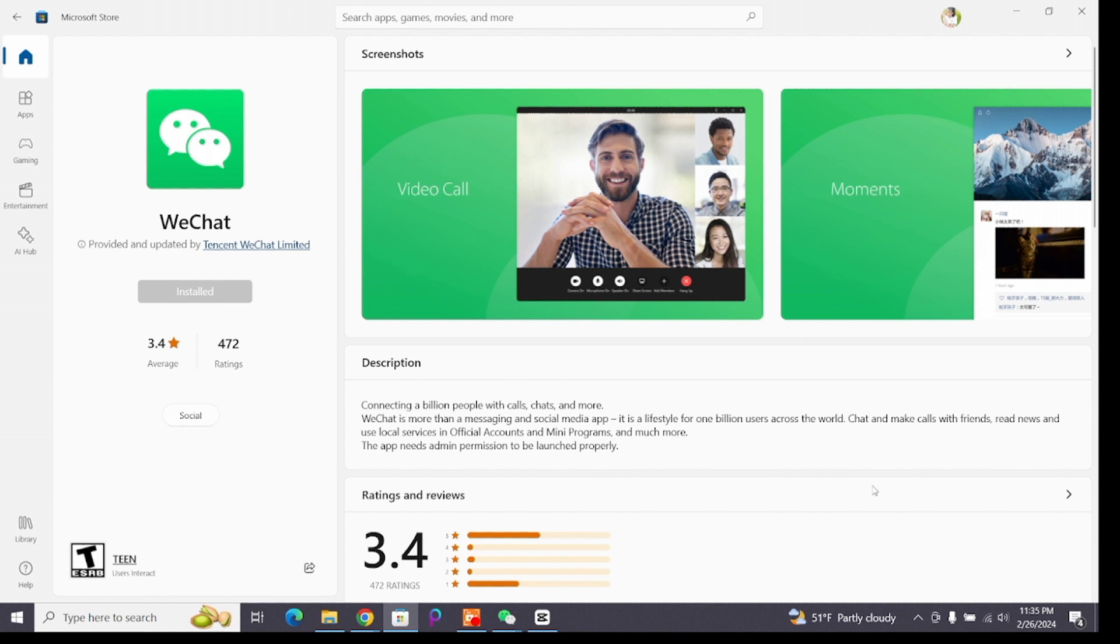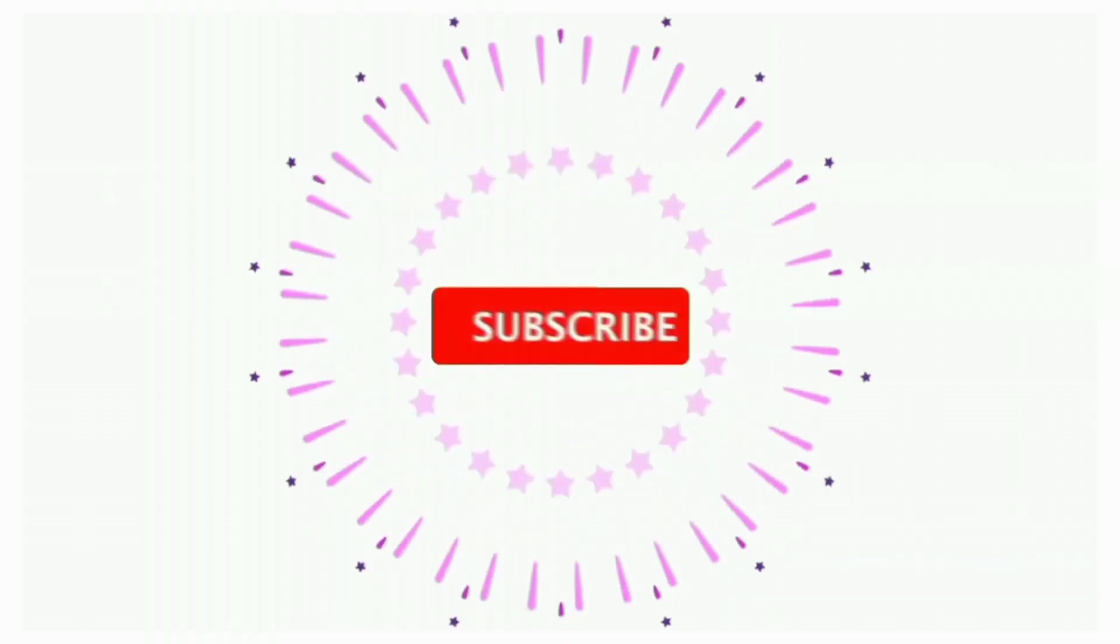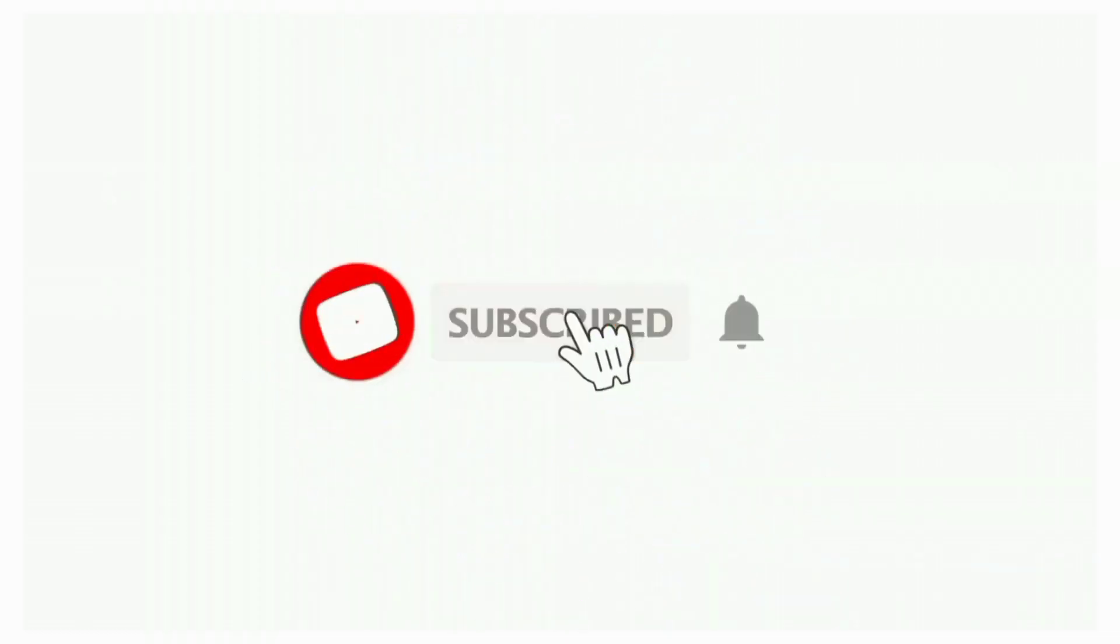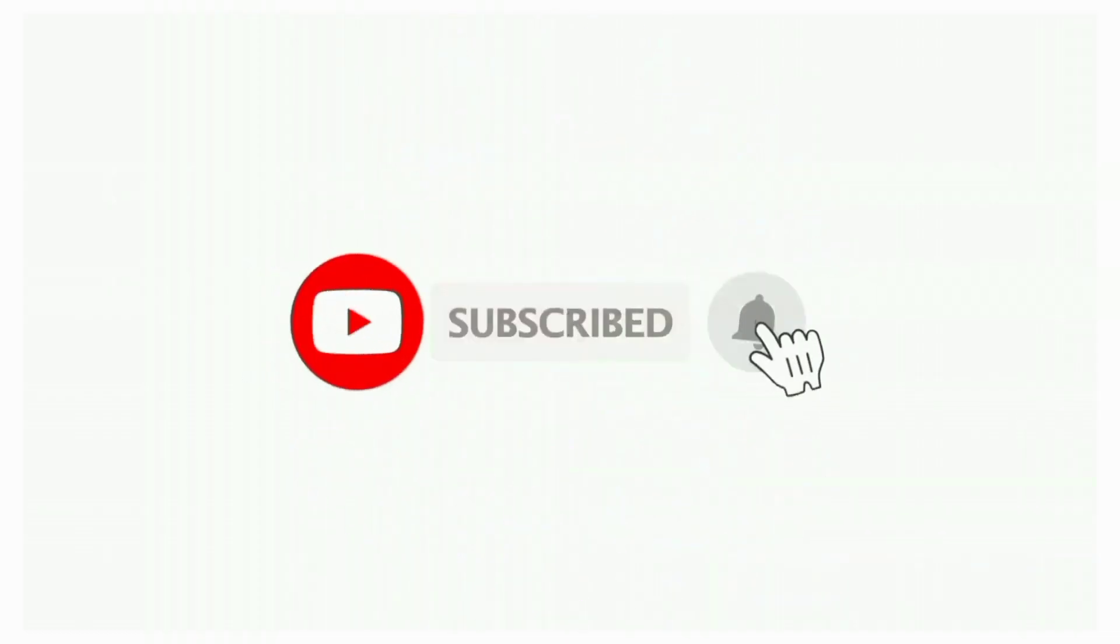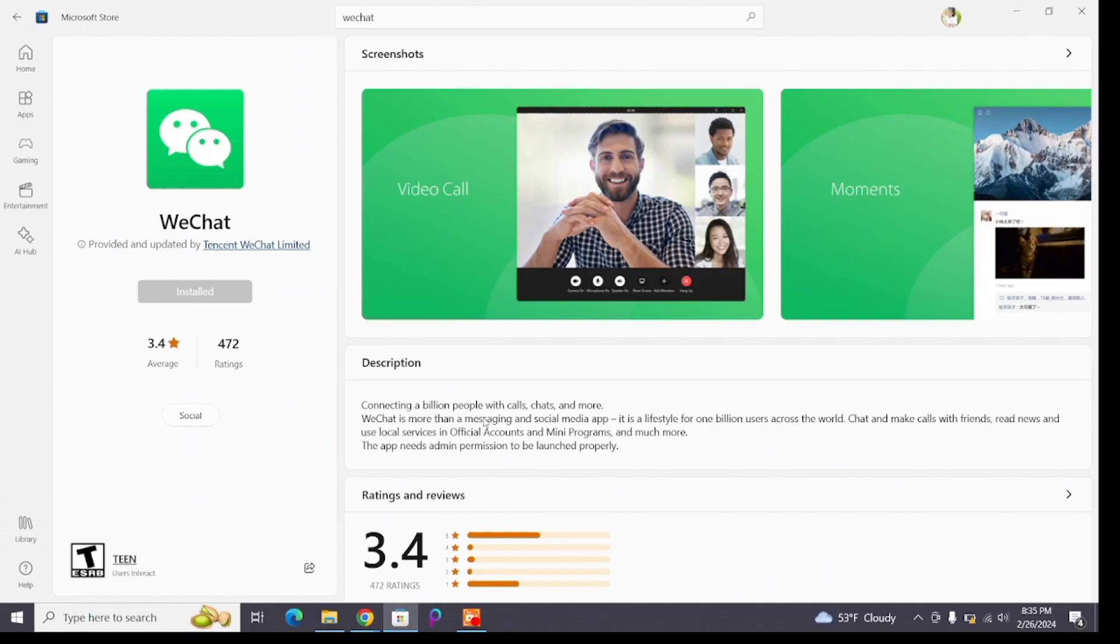That's all for today's video. Thanks for watching till the end. If you found this video helpful, don't forget to like, share, and subscribe to the channel. Also hit that bell icon to get notifications on more helpful tutorials. See you in the next video. Stay connected.